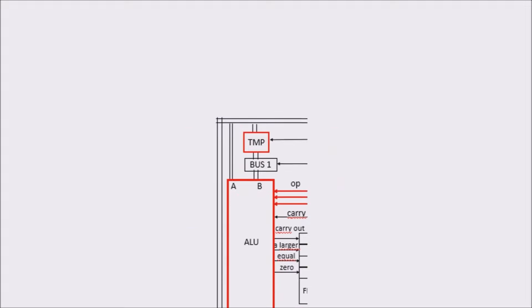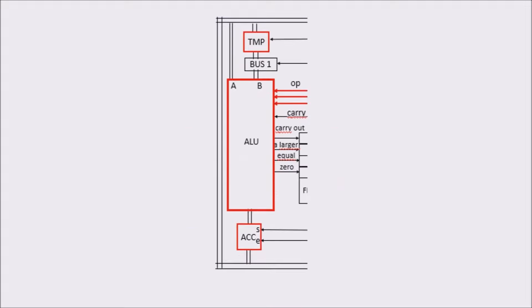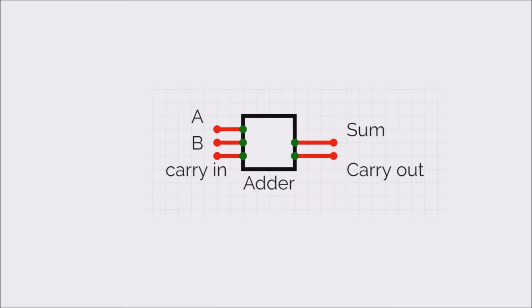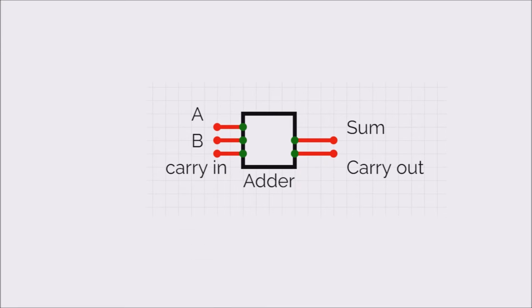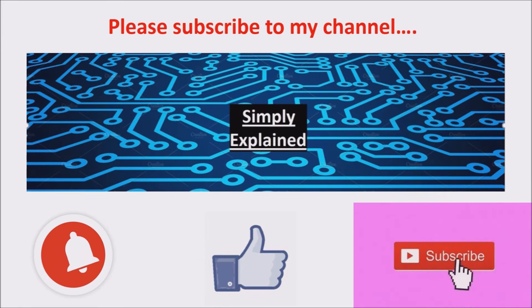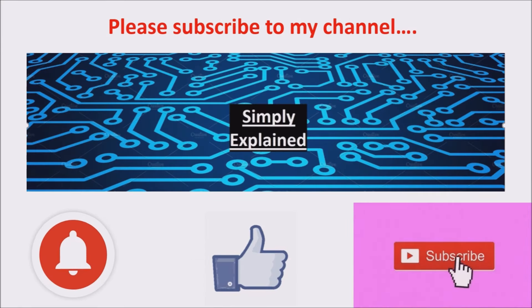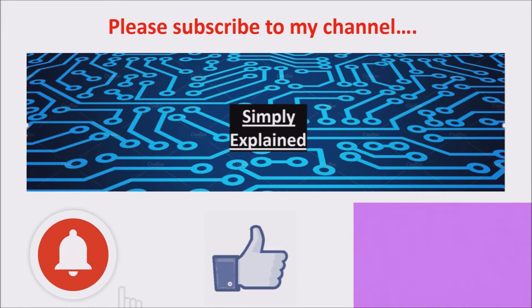First, the ALU. In the next video, we'll see one important component of the ALU, the adder. Please leave me a comment and let me know if you liked this video.